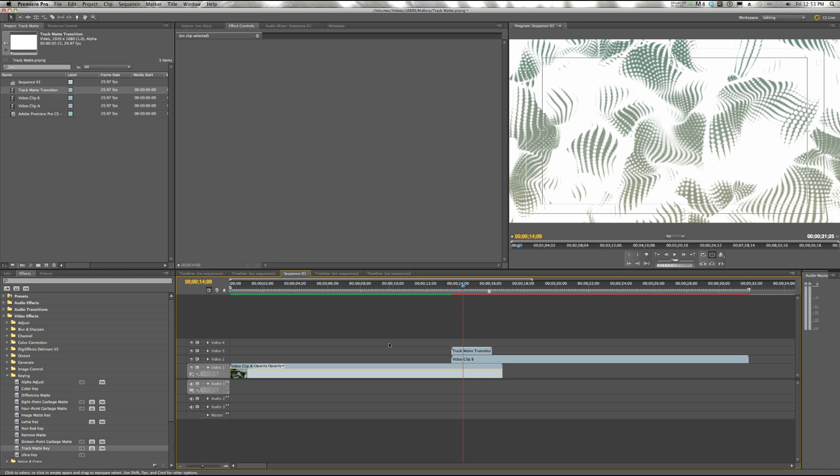So we need to add a Track Matte Key to get rid of the white. We're going over to Video Effects, Key, Track Matte Key. We're going to apply that to Video Clip B.